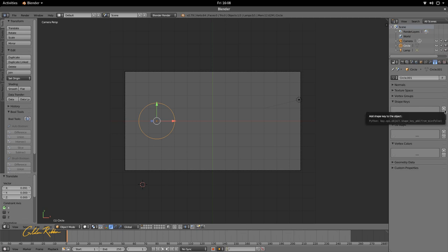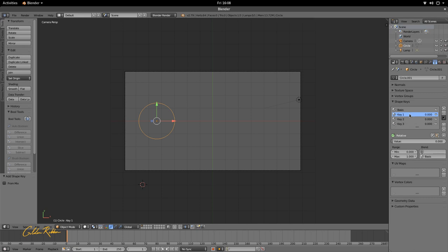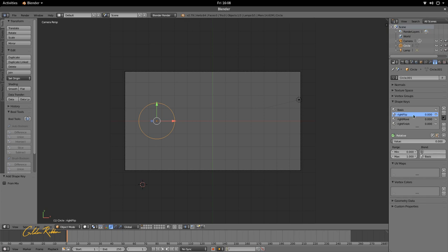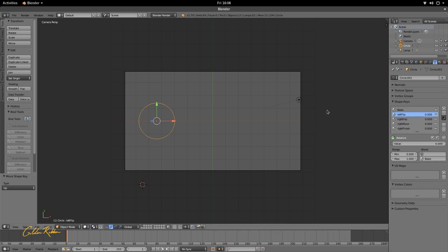Navigate past Normals, Texture Space, and Vertex Groups to reach Shape Keys. We're going to add four shape keys: the first is the Basis, and the other three are the keys we'll morph with. Name the fourth key 'Right Finish', the third 'Right Move', the second 'Right Flip', and add one more called 'Left Flip'. Move Left Flip to the top. Most of these deal with the right-hand side but we'll also use the left.